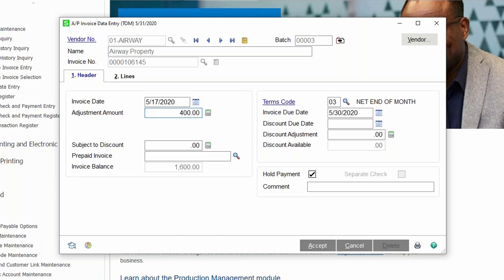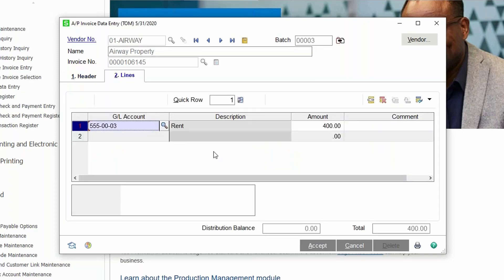We've decided that balance needs to be $2,000, so we're going to add $400 to this invoice by putting in $400 as our adjustment amount. If we're increasing the balance, the amount entered here would be positive. If we're decreasing the amount owed, we can enter a negative adjustment amount. For example, if we determined the invoice shouldn't have been entered at all, we could adjust it with a negative $1,600 to bring the balance down to zero. We'll go to the lines, and like any other AP invoice, it will ask what general ledger account number to post that amount to.